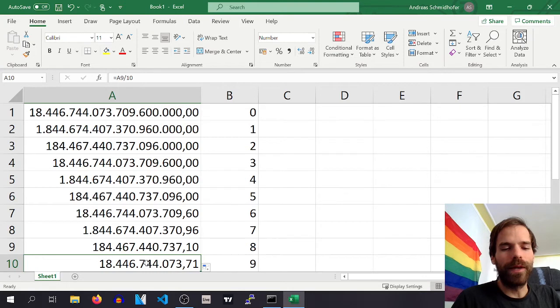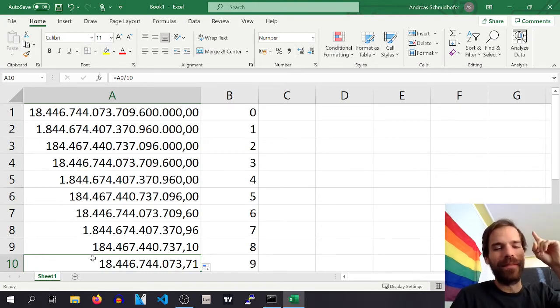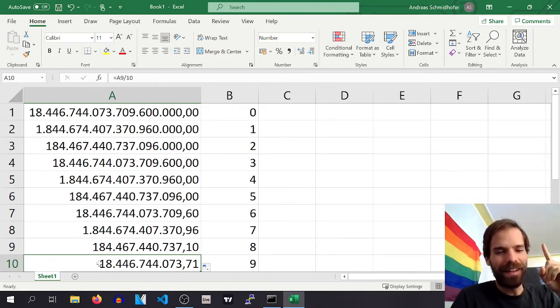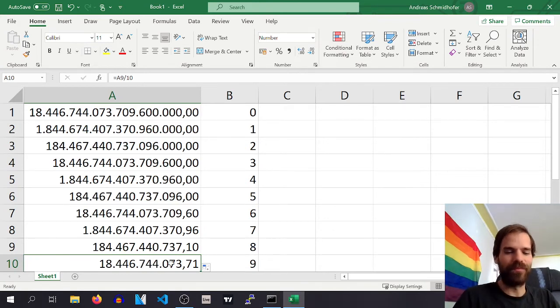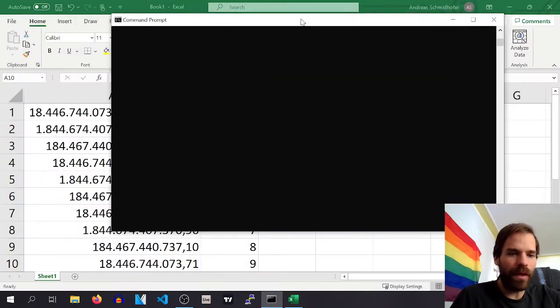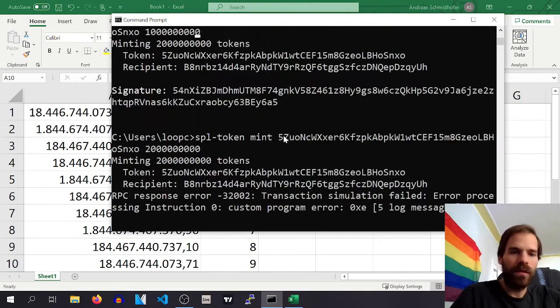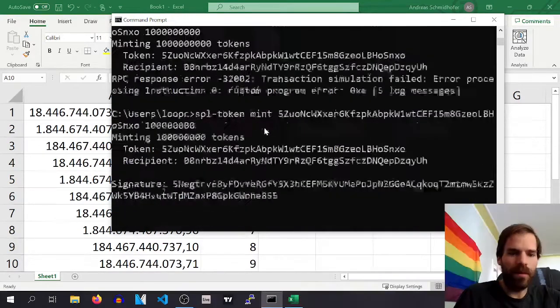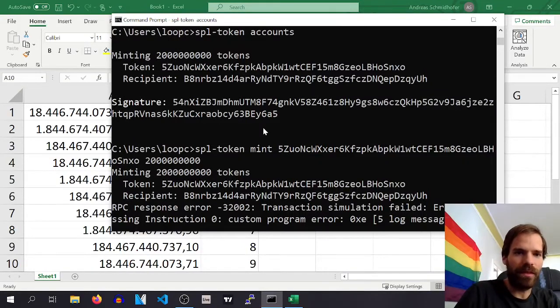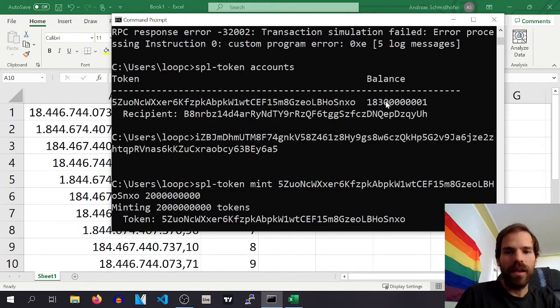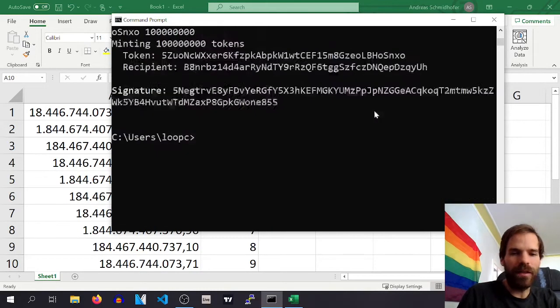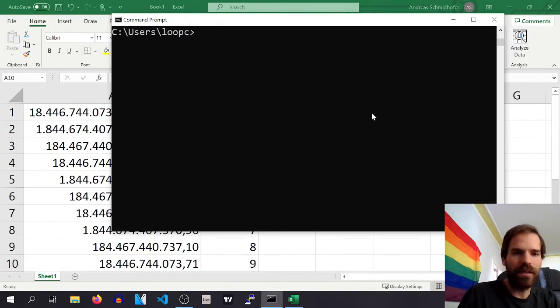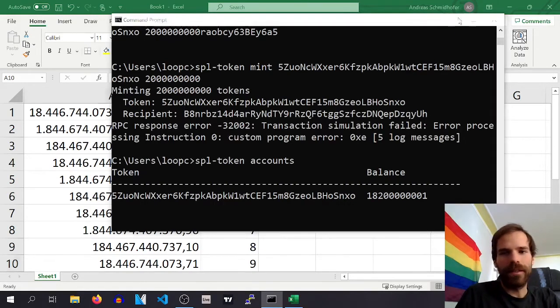And if we have 9 decimals, oh wonder, here we are at the 18 billion. We can make 18 million, 446 thousand, 744, no wait, billion, billion, not million. 18 billion million thousand tokens, right? And that matches with what we have here approximately.